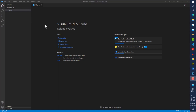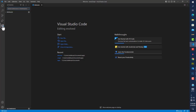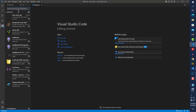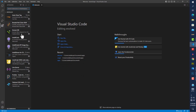The other thing you need to do is install a package called Live Server — it helps with page reload. Come to the extensions tab, click it, and you'll see things already installed. Just search for Live Server and press Install if you don't have it.